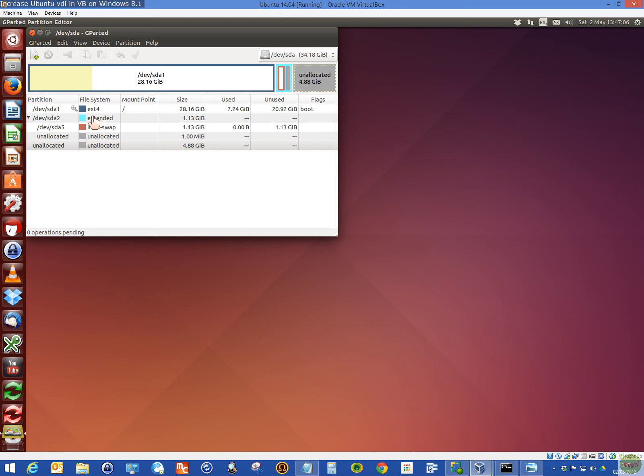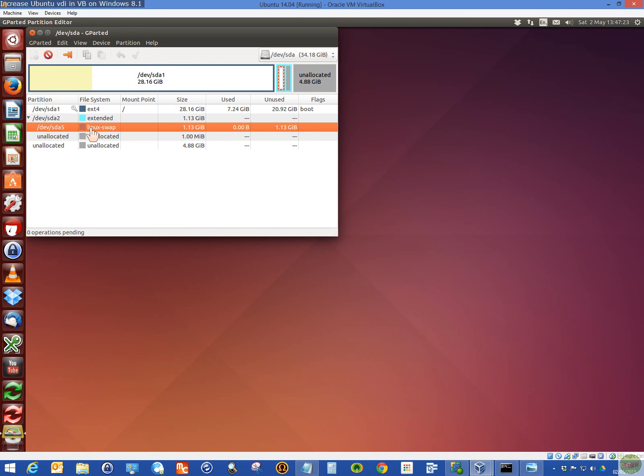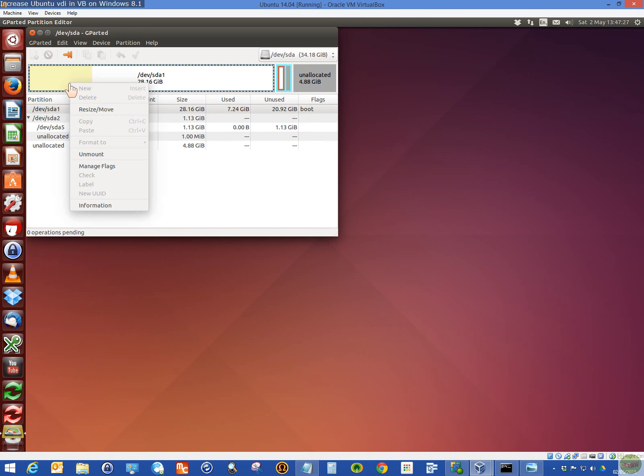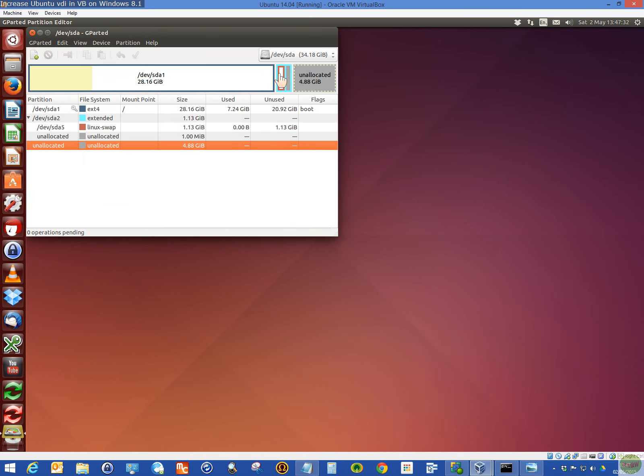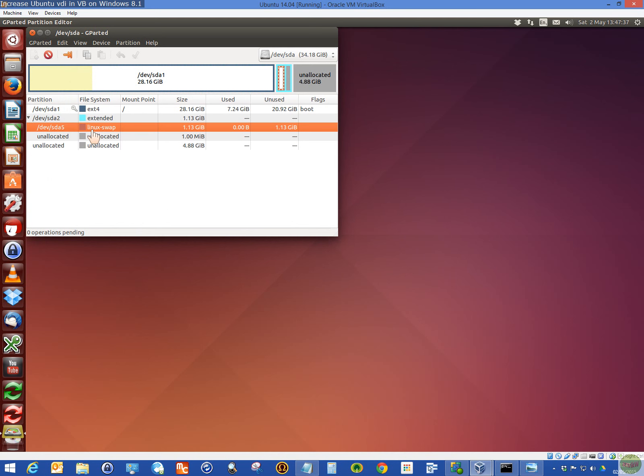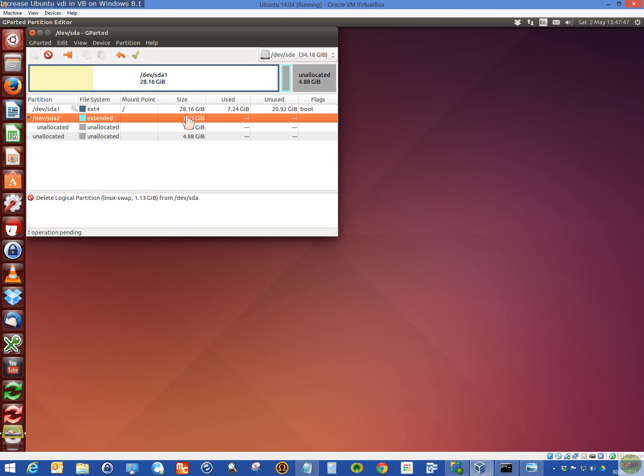Once you've started Ubuntu, in the Ubuntu Software Center, I've already downloaded the app called Gparted Editor. It needs an admin password, which you enter here to authenticate. Now, you can see you get the extra partition there. If you make a mistake, you can always go back and undo the change. So once you start doing things here, when you finish, you apply operations. Just remember that the swap file is 1.13.